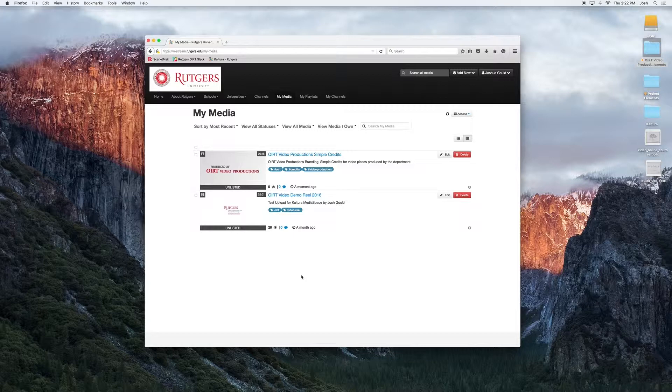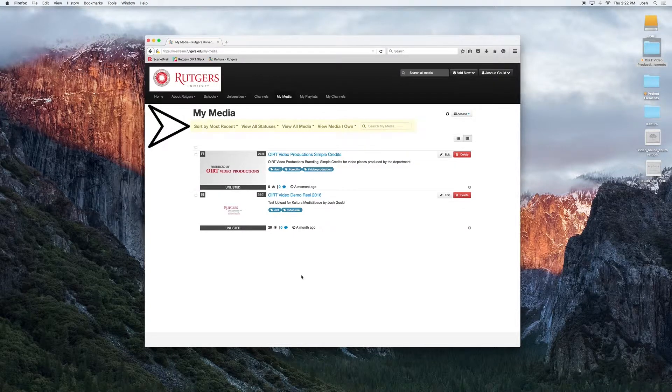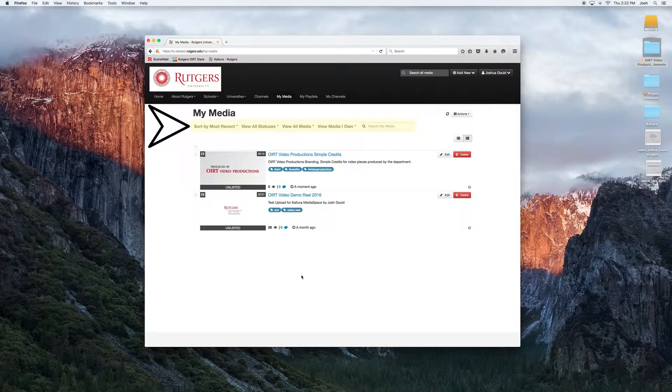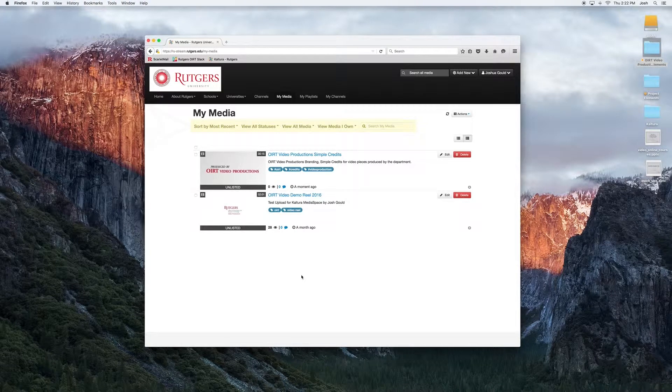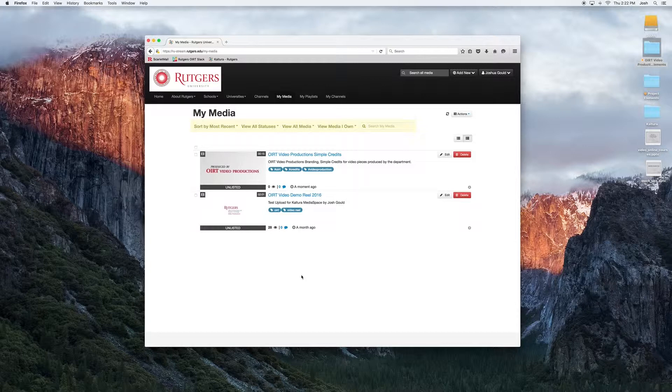Let's discuss some of the options on the My Media page itself. Up at the top, we have a bunch of filters in which we can list and sort the media: sort by most recent, view all statuses, view all media, and media I own. These options help filter the media if you have a rather large library. There's also a search bar within My Media, which is finite to just the media you're the author of.